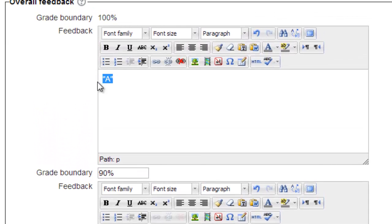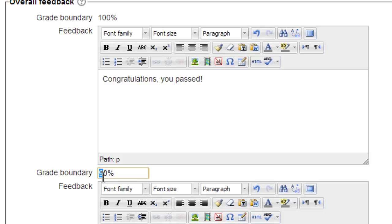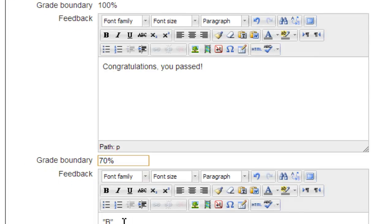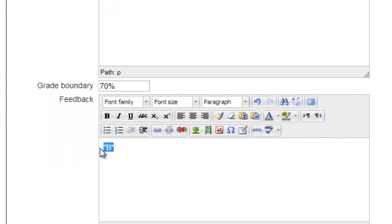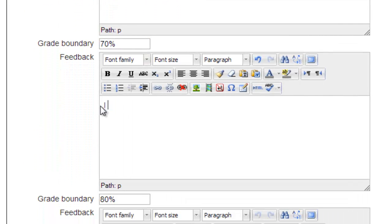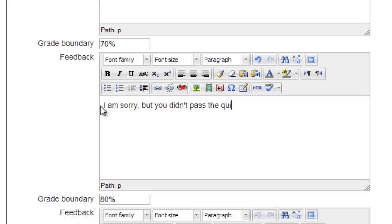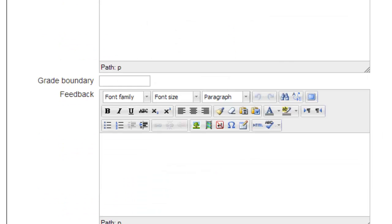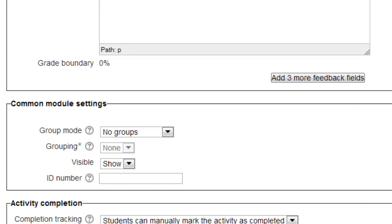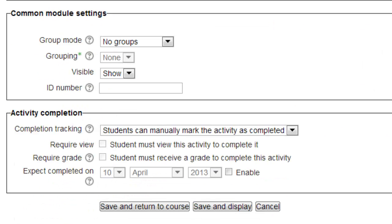In our example, students who score 70% or higher receive a passing grade, and those who score below 70% do not. We can provide that feedback by typing Congratulations, you passed in the first feedback box. We then type 70% in the first open grade boundary box, and typing I'm sorry, you didn't pass the quiz in the second feedback box.